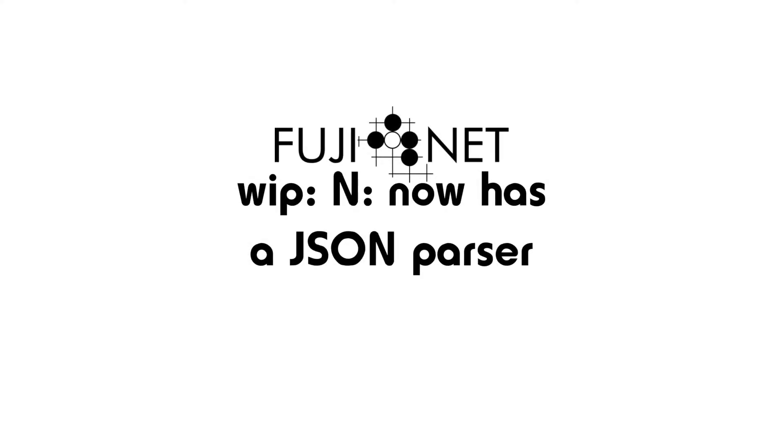Hey guys, Tom Cherryhomes here with the Fujinet project and I wanted to show a work-in-progress video for the JSON parser that is now a part of the end device. This is a work-in-progress and work is literally proceeding as quickly as I possibly can make it happen.